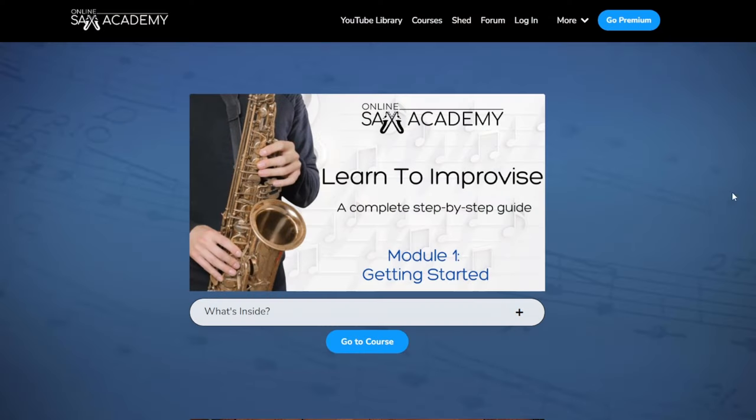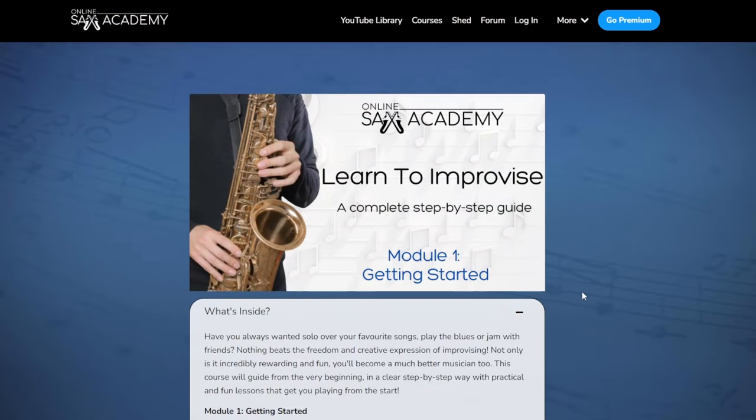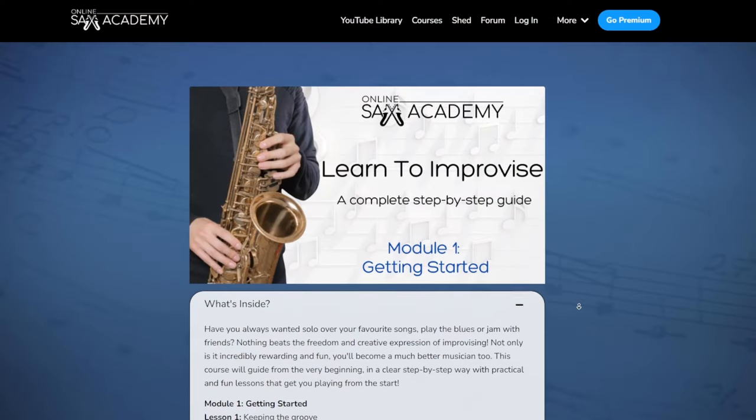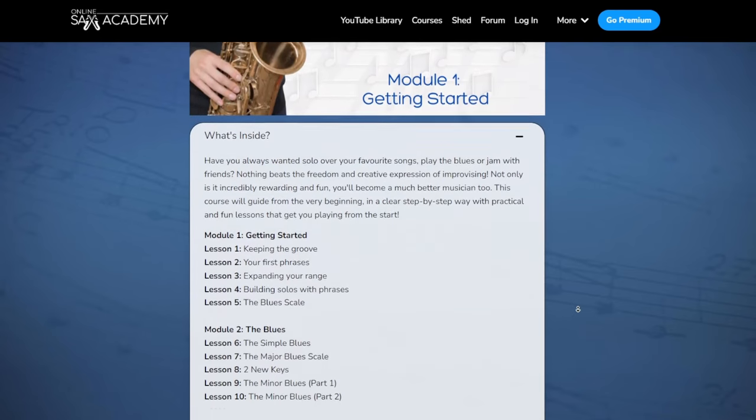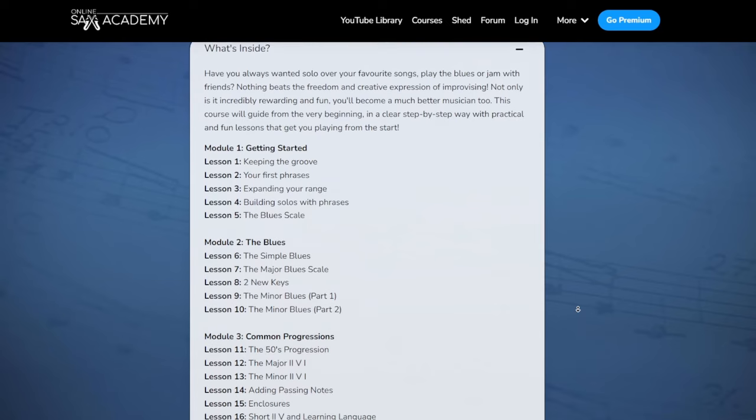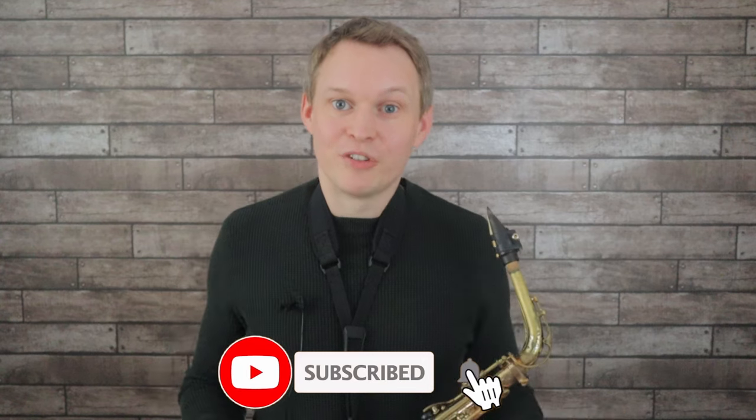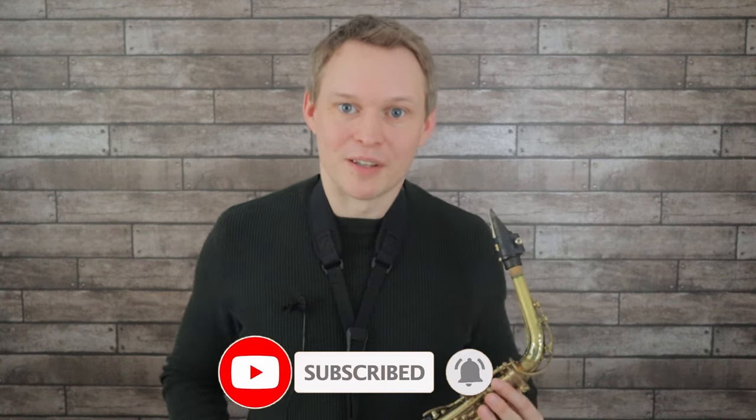If you're interested in learning how to improvise, over at Online Sax Academy I have a complete course that starts from the very beginning — from the point of view of someone that's never improvised before — all the way up to improvising over tunes like this and beyond. If you become a premium member you'll have full access to not only this course, but all the other courses and resources on the site. Let me know in the comments how you got on with this tune, and if you're new to the channel, don't forget to hit subscribe so you don't miss out on future lessons.